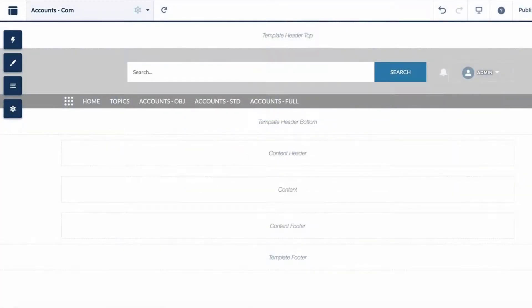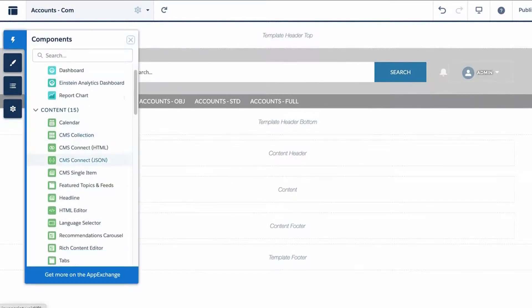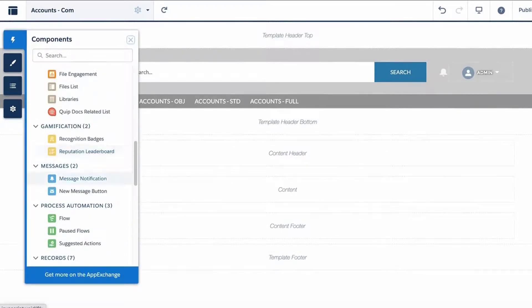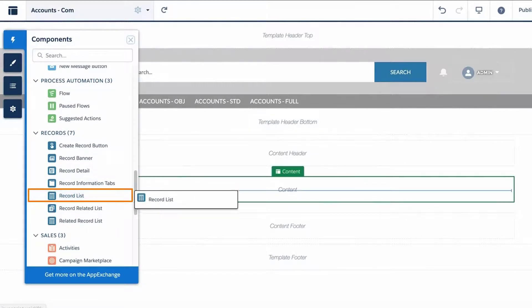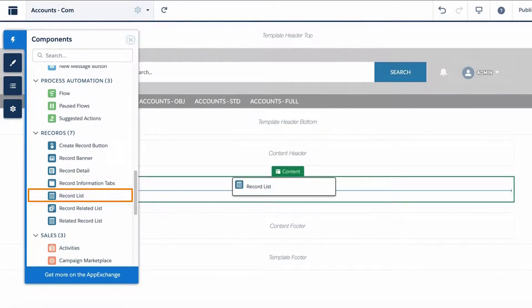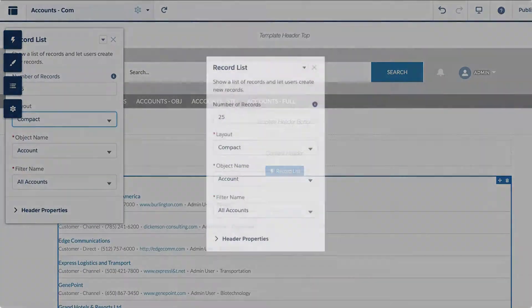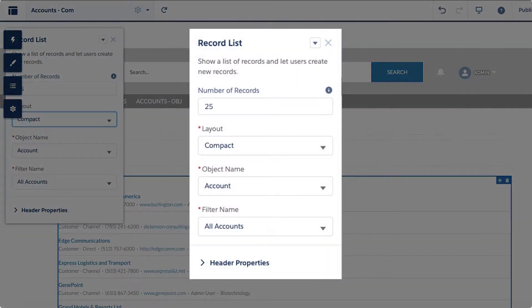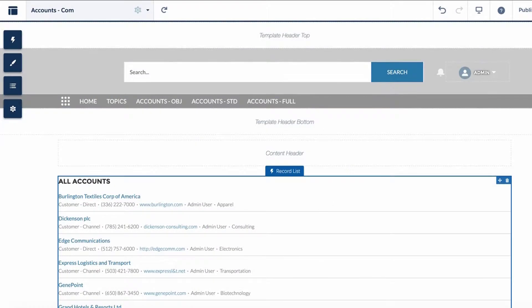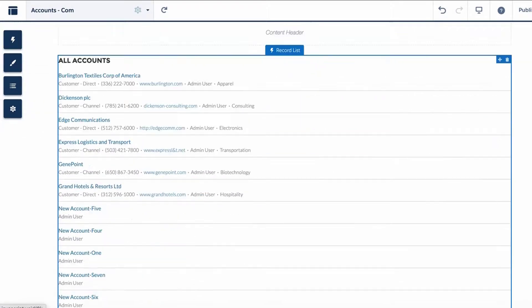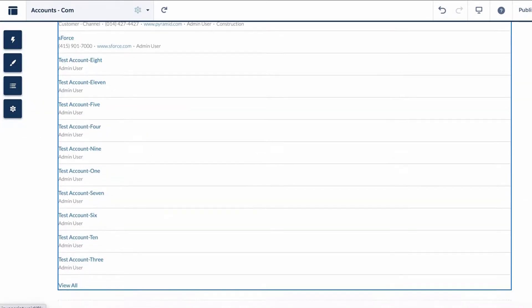Click on Components icon from the left-hand side menu and drag Record List Component to the Content section in Builder. Set the layout to compact for the account object. Scroll to the bottom and there you will see the View All link, just like it was for the Standard Layout in our prior example.